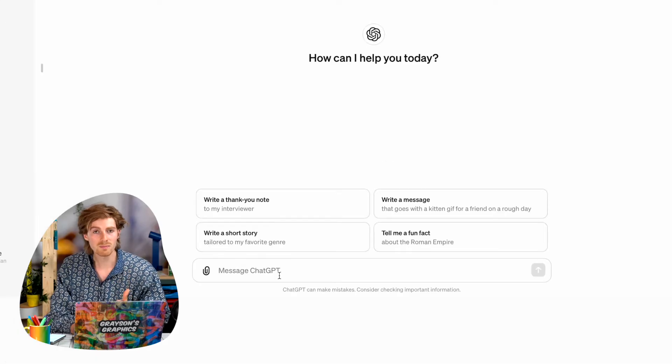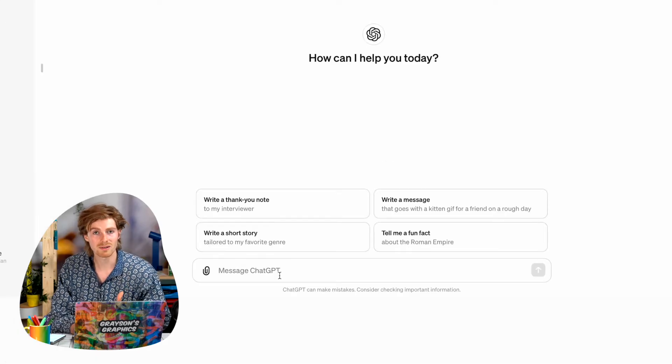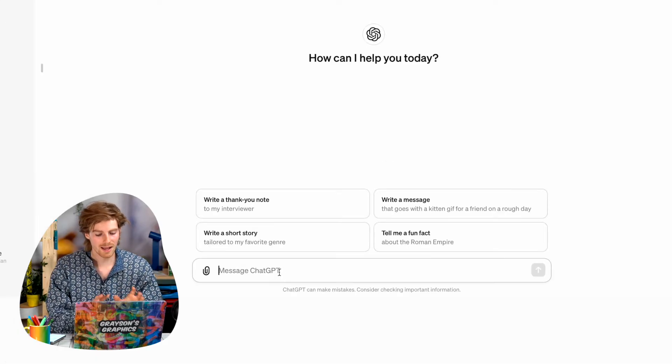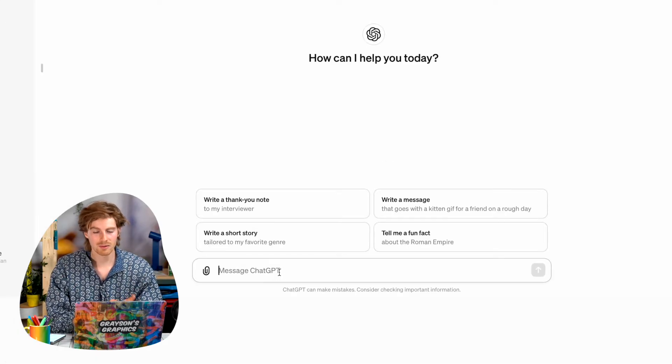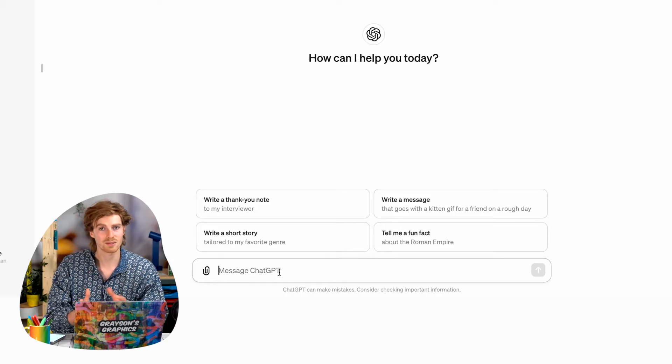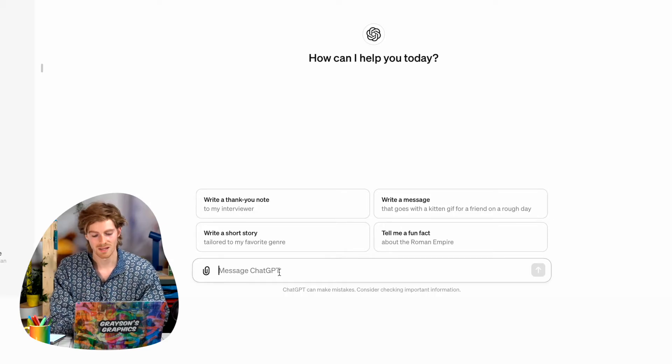Now we should be good to go and make this logo. I'm going to ask it to make a logo and you can kind of copy what I'm saying to it and adjust it to what you want.